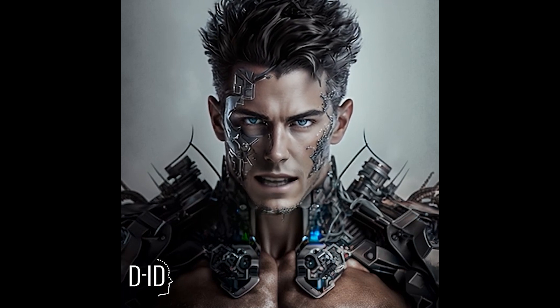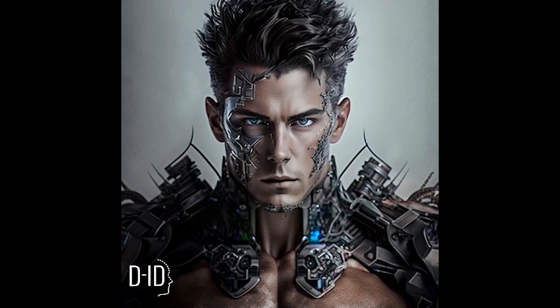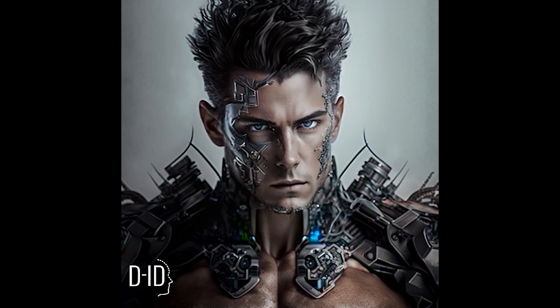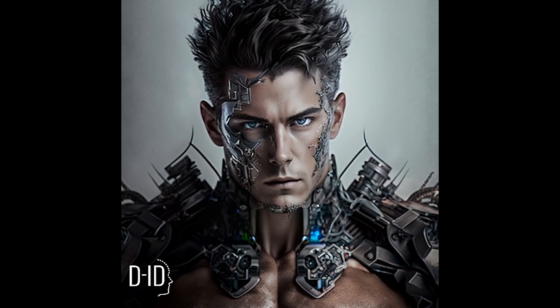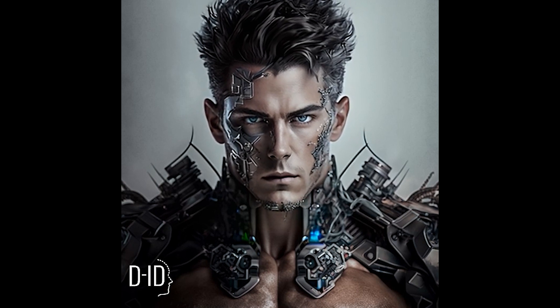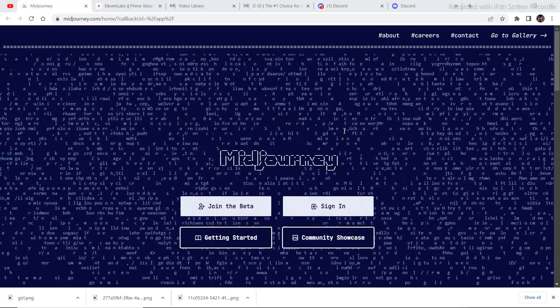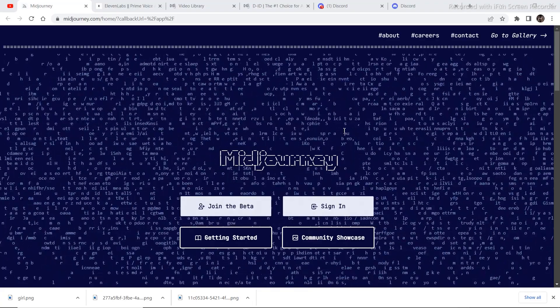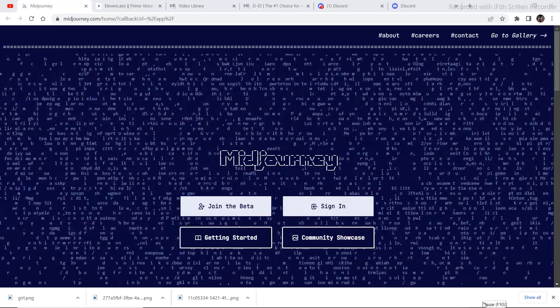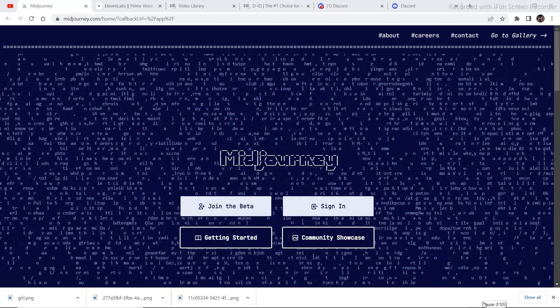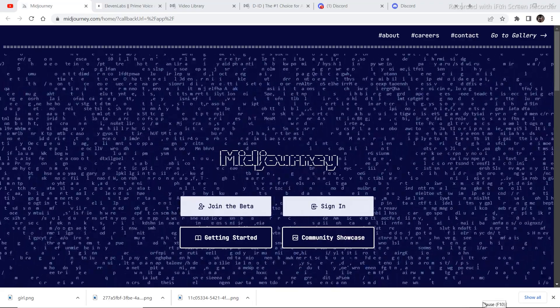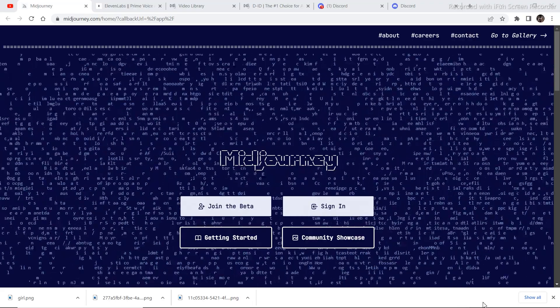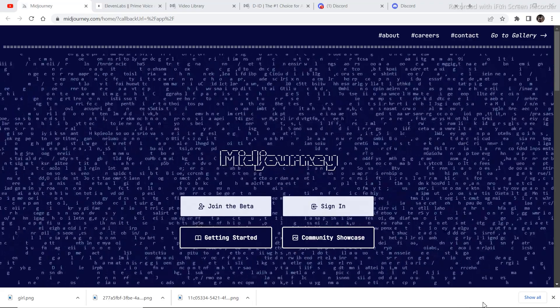Creating this AI character animation includes four steps: generating avatar, generating script, generating voiceover, and generating animation.